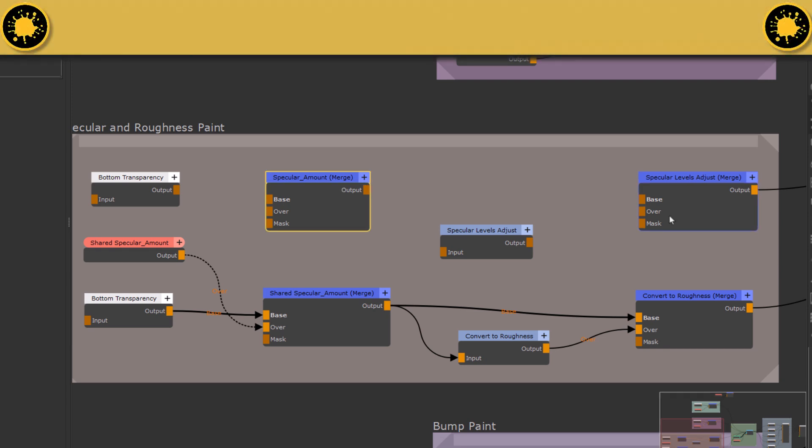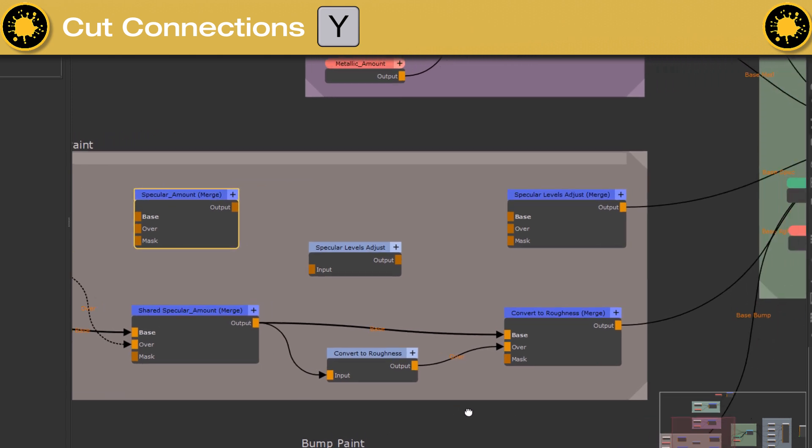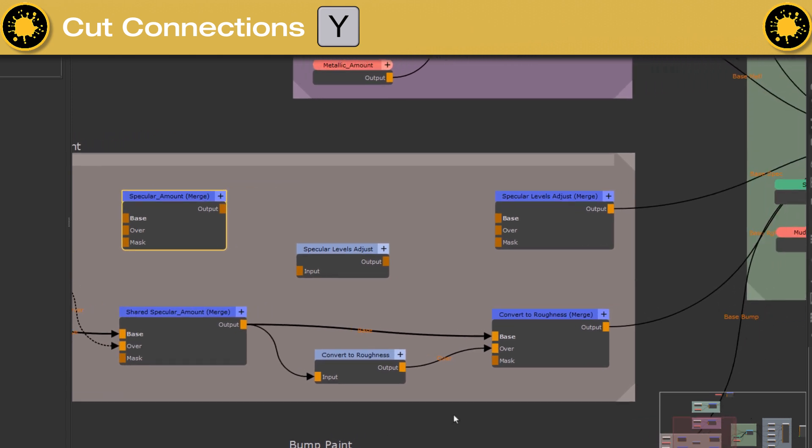If you need to cut multiple connection lines at once, activate the line cut tool by pressing the Y hotkey and press Y again to exit it.